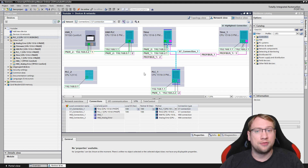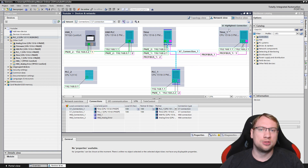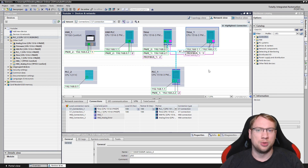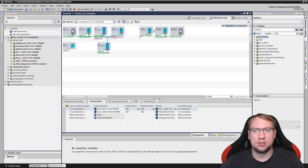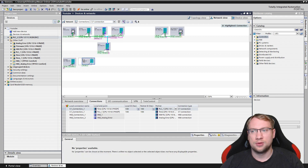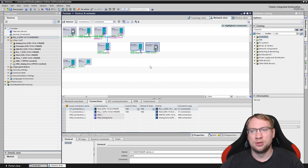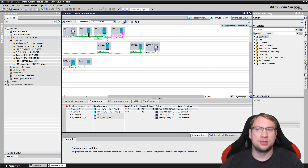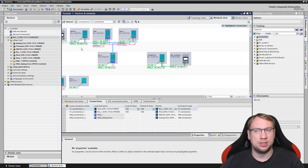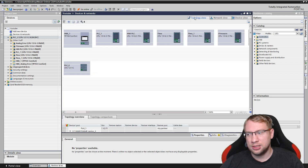To summarize the network view: it shows who is communicating with whom and using which networking method. Some devices are doing their own thing, while others are all interconnected. That's the essence of network view.